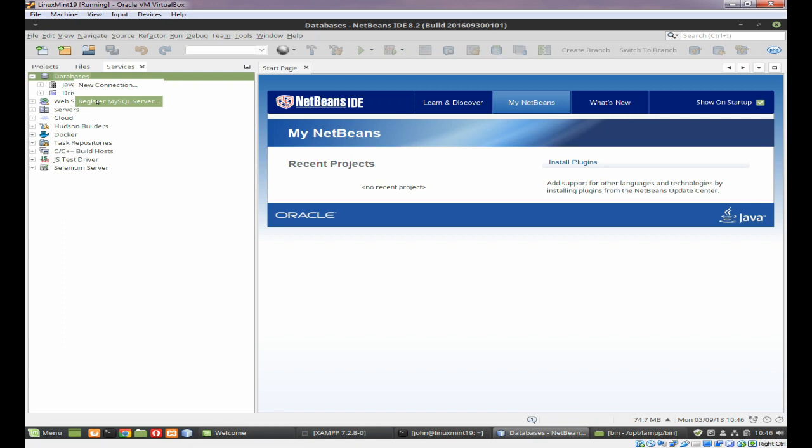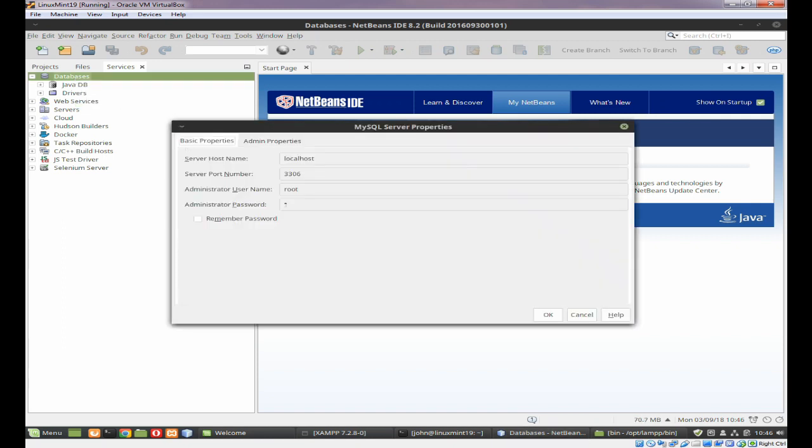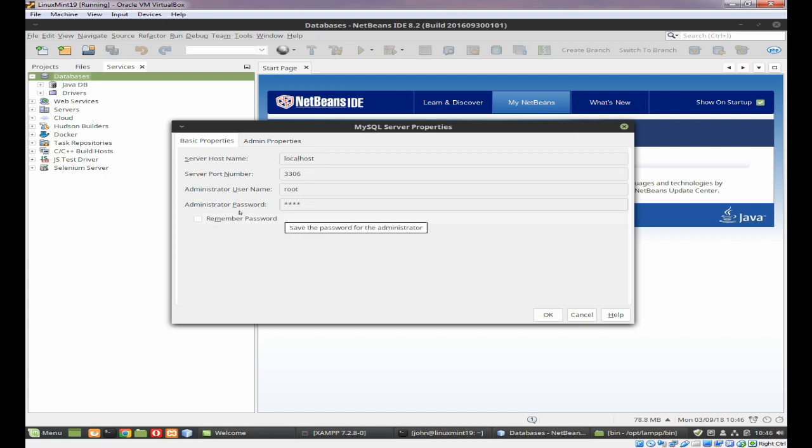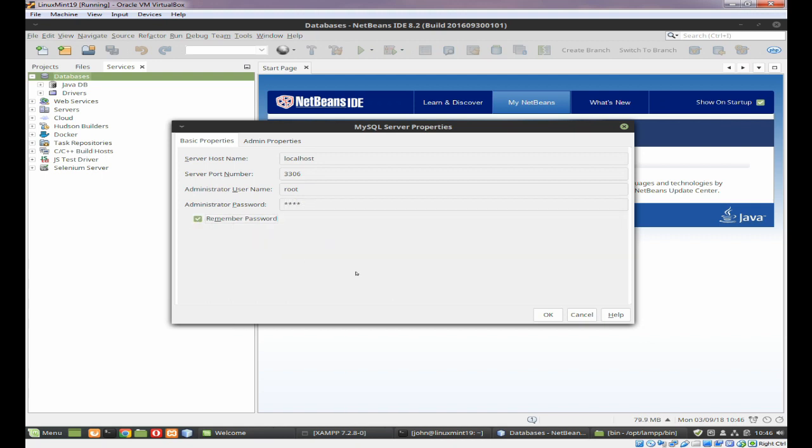Register a MySQL database. You need to put in your password.